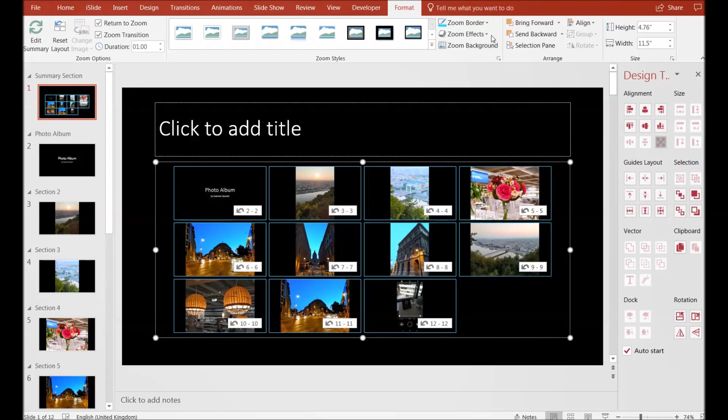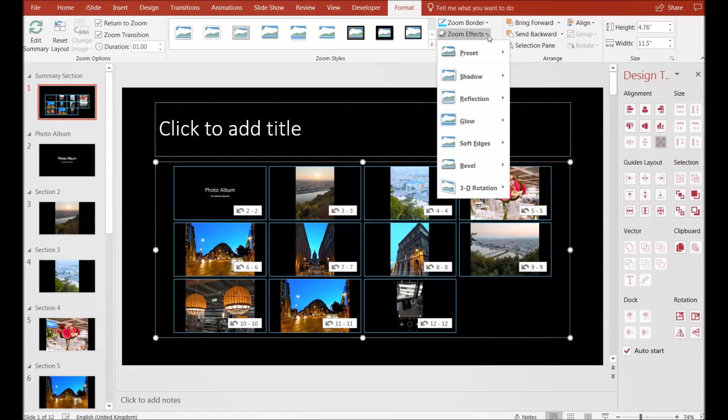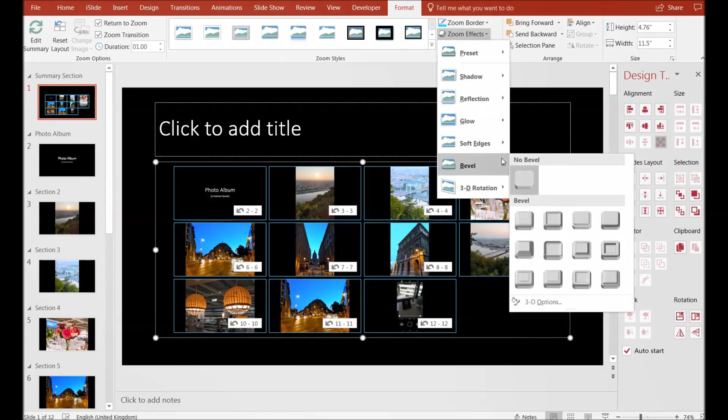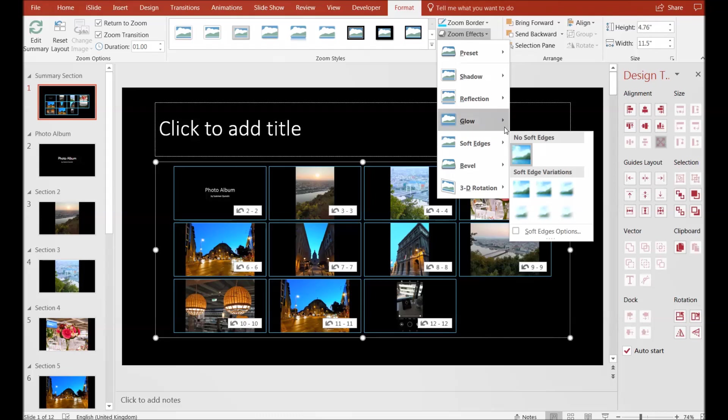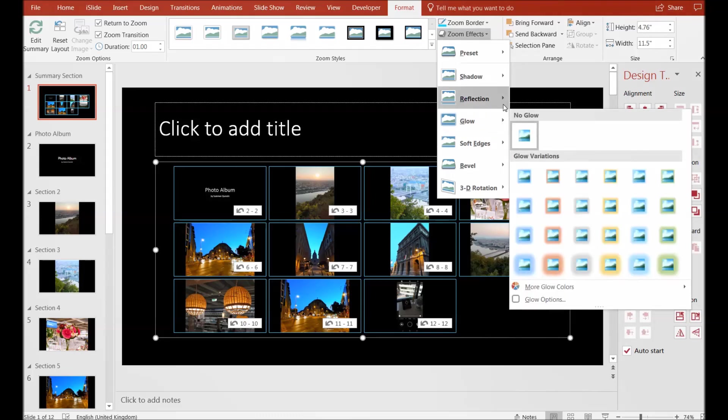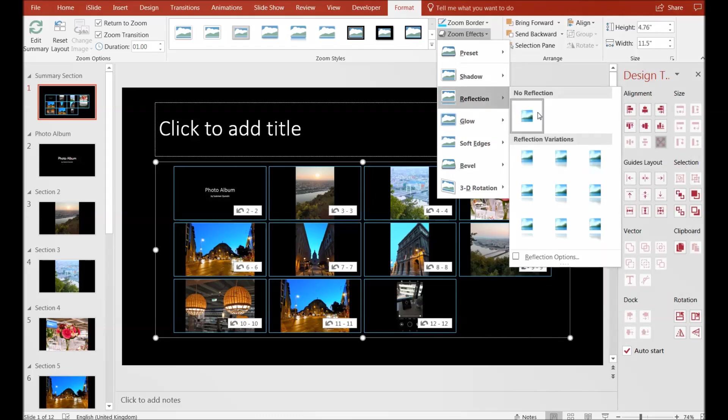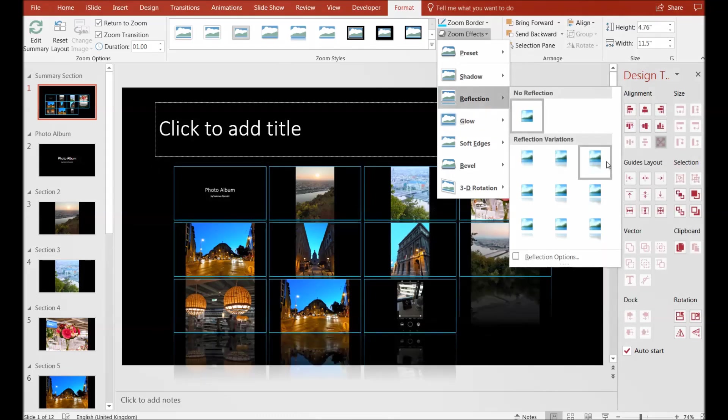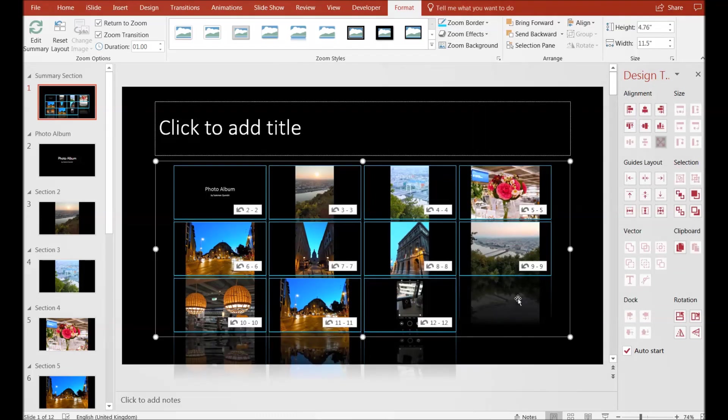Similarly, if I would like to show some effects to the slides—the glow, the reflection—let's take a reflection here. You can see the reflection appearing for the slides. By this you can make different sorts of effects to your slides.